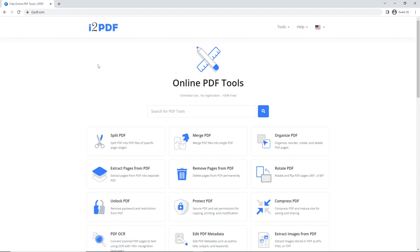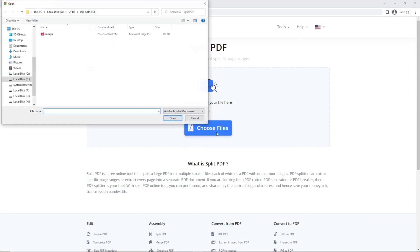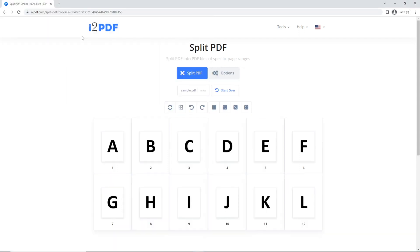To start, click on Split PDF. Choose your files. Here you will see the content of your file displayed as individual pages.